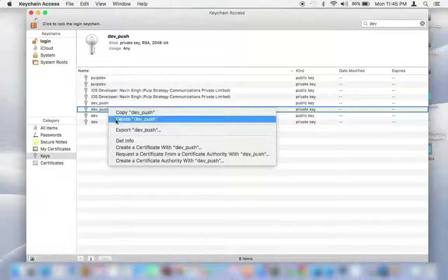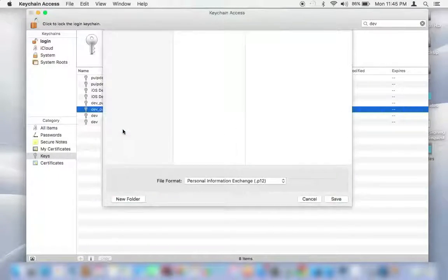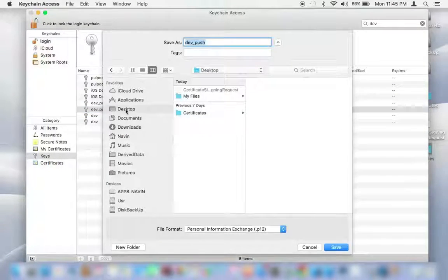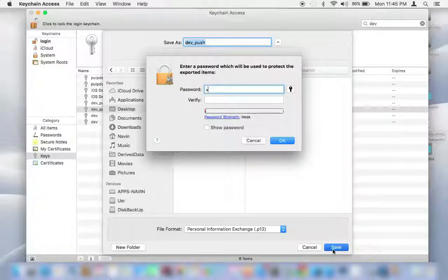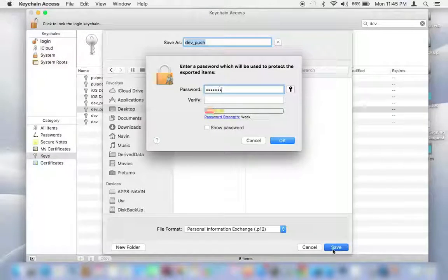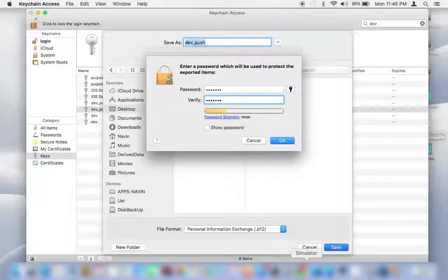Once you find it, right-click on it and export to desktop. But before you do that, you need to create a password to protect the private key. Make sure you create a unique password.